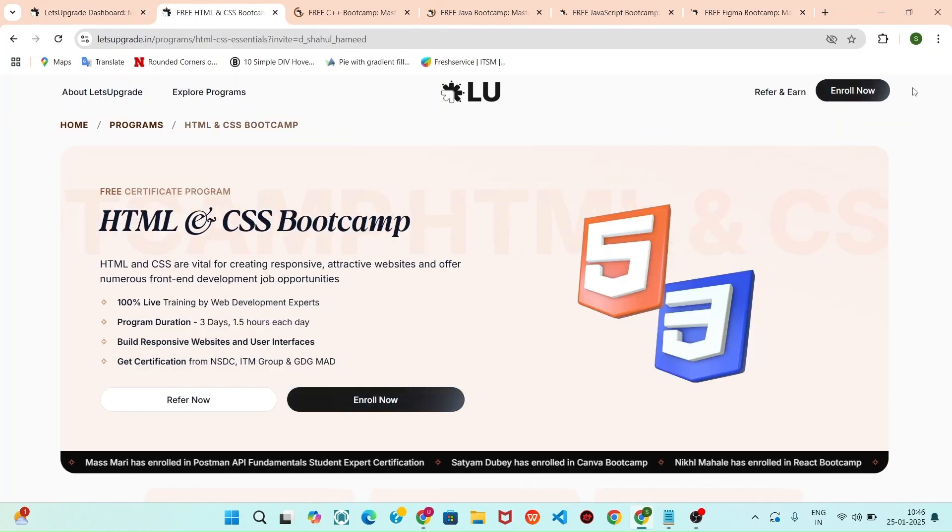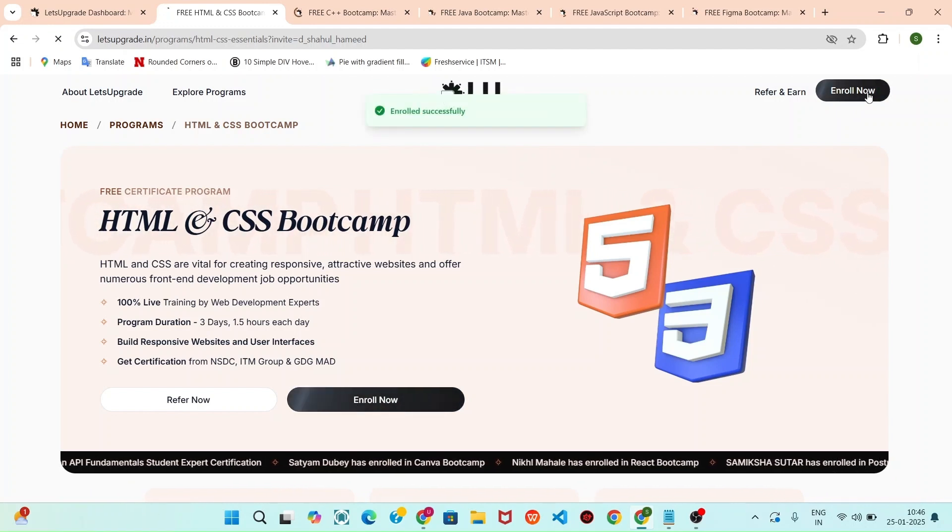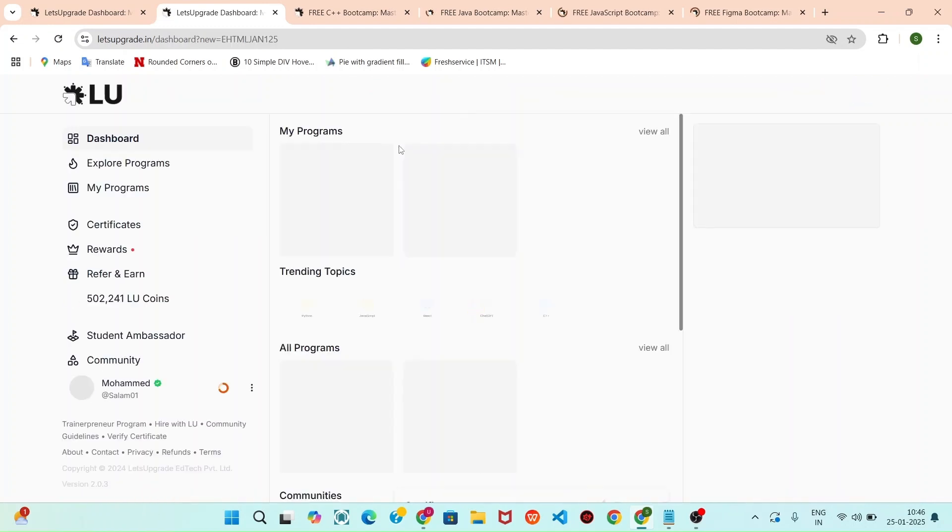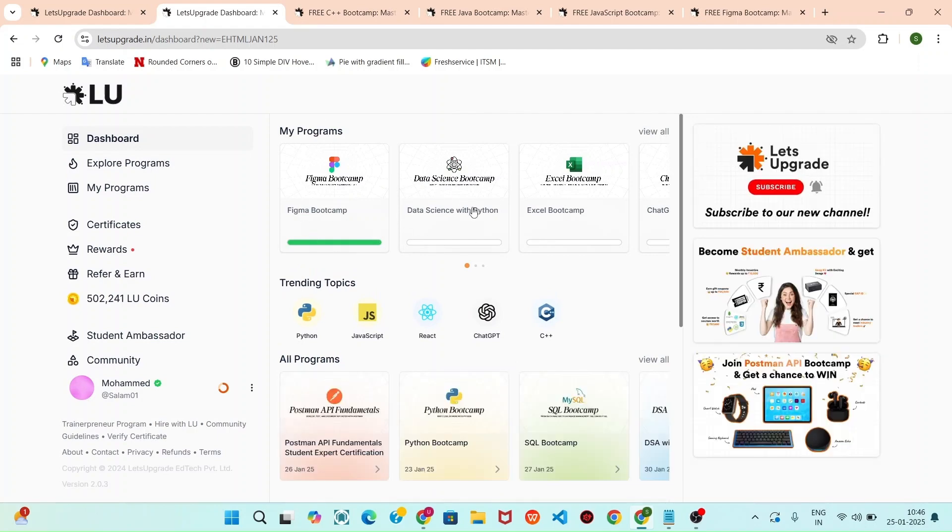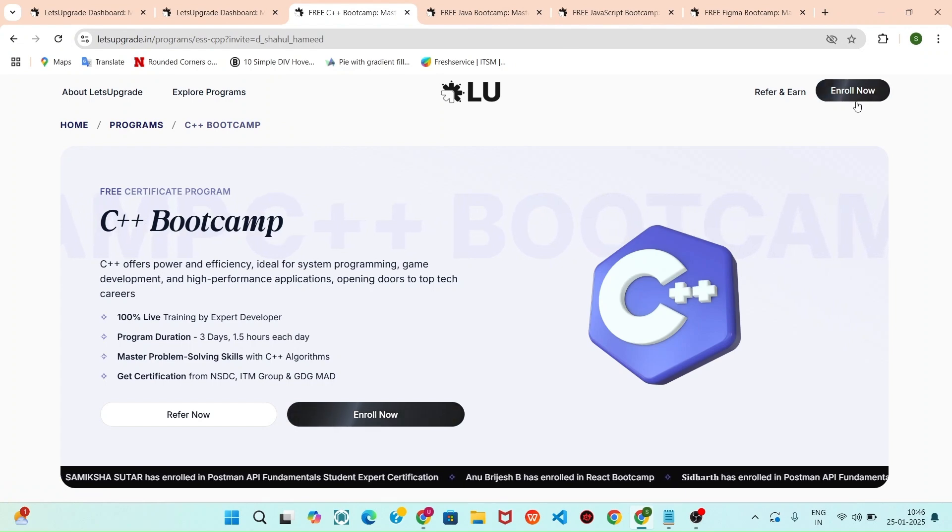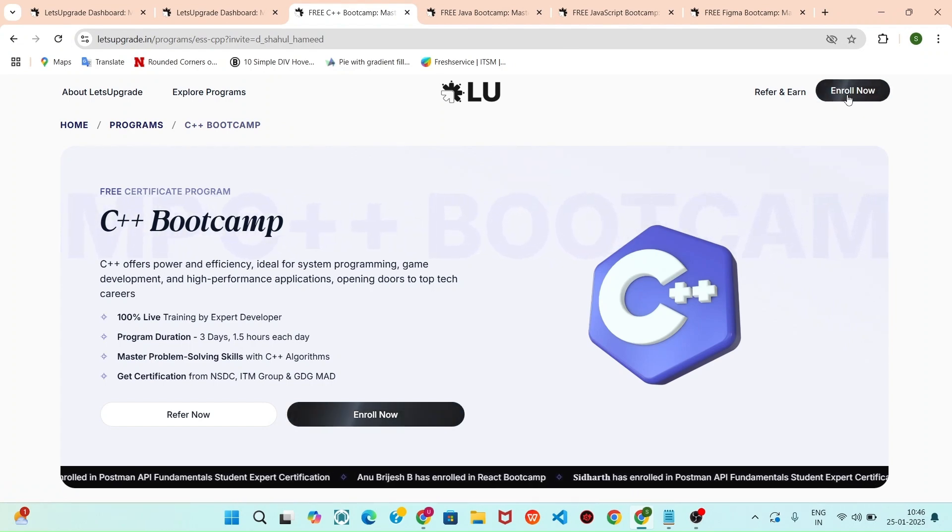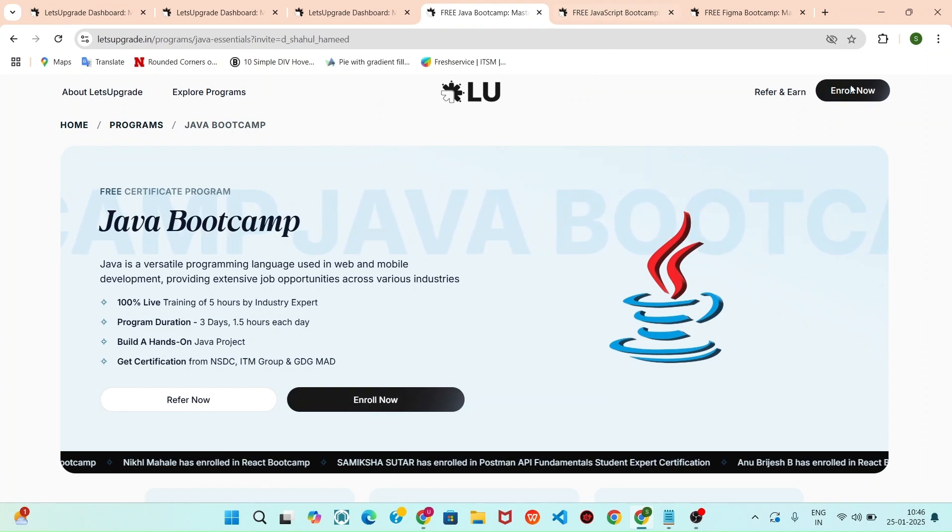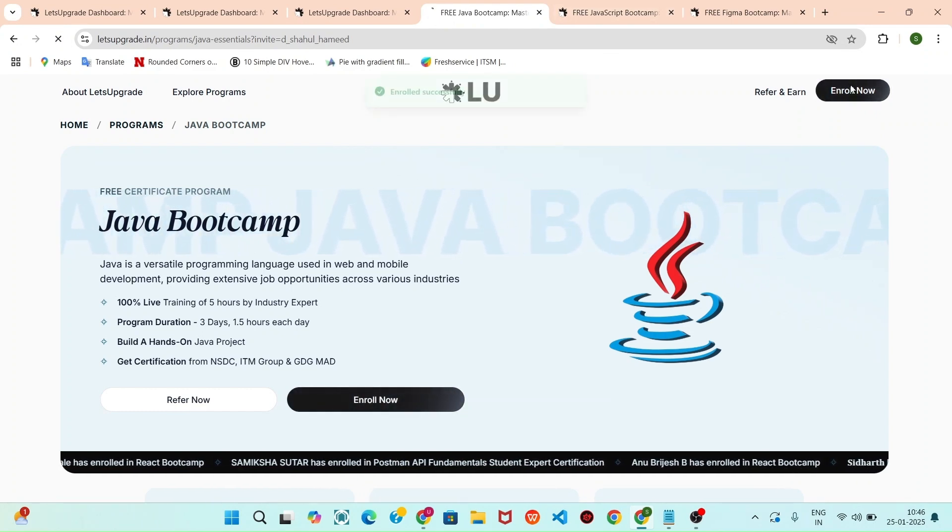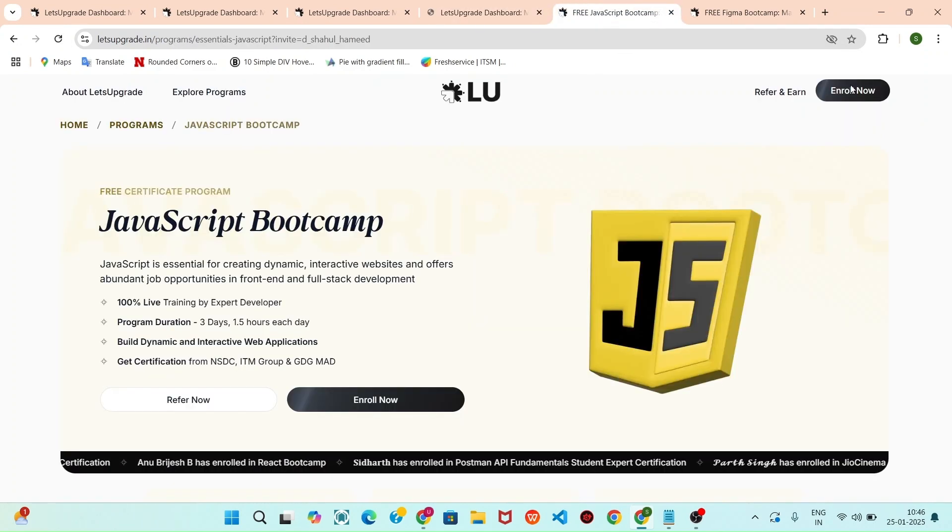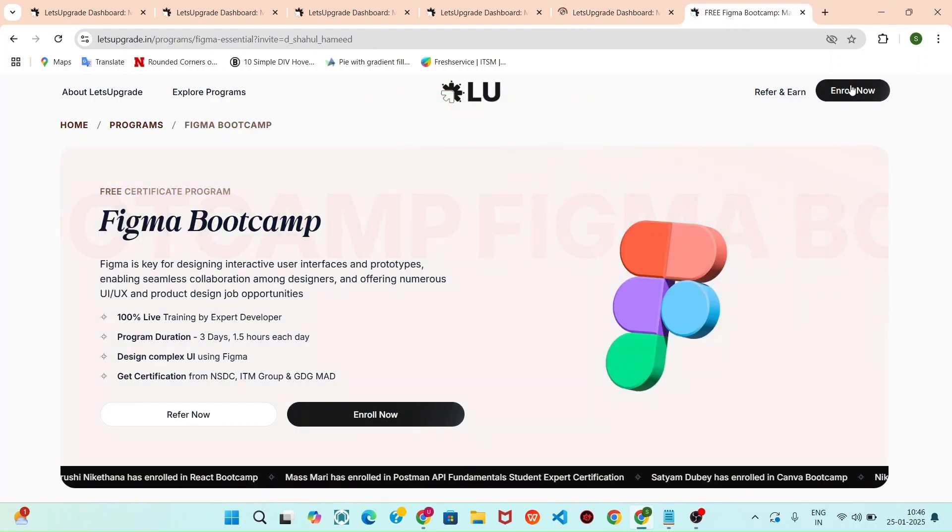And you can click that enroll button. Now it is showing successfully enrolled and you can see this course that is added. Likewise, you can simply click that enroll, click enroll, click enroll, click enroll, and click enroll.